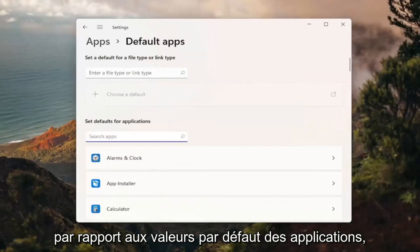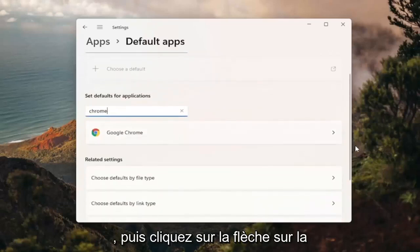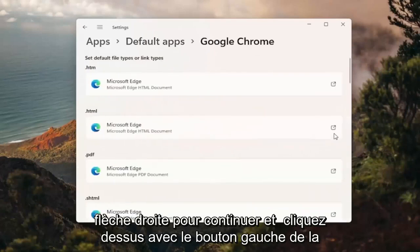Where it says set defaults for applications, type in Chrome and then click the right arrow. Go ahead and left click on that.